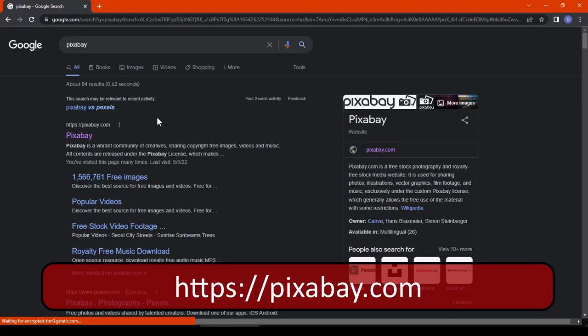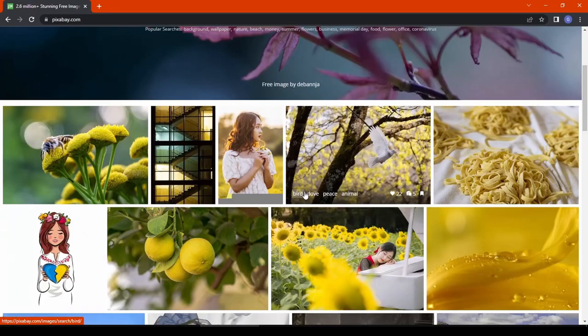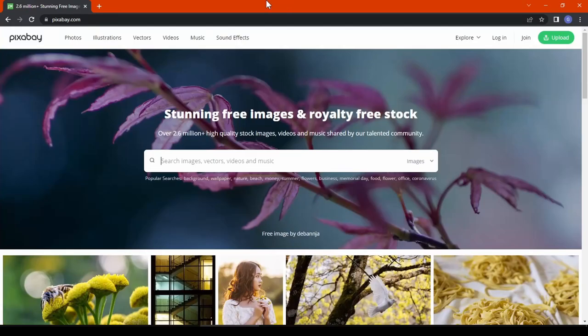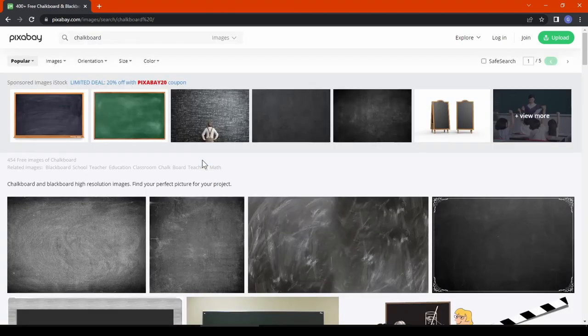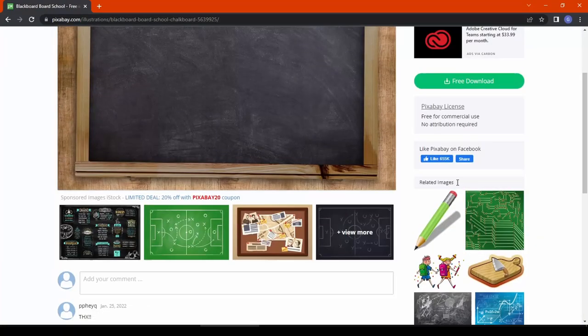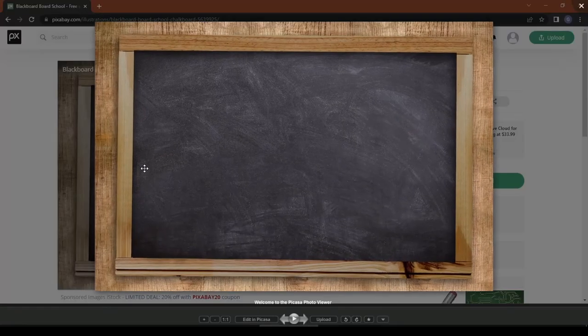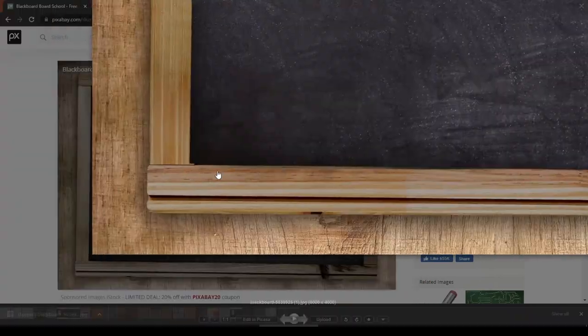Now let's meet the giant of stock texture images — pixabay.com. This is a gigantic website for royalty free images. The texture search is pretty accurate — for example, searching 'chalkboard texture' gives a huge list of matching textures. Free for commercial use, no attribution required, and the texture resolution is very, very high quality.